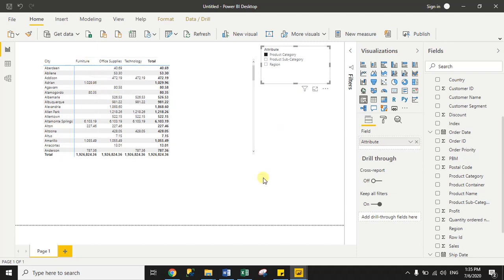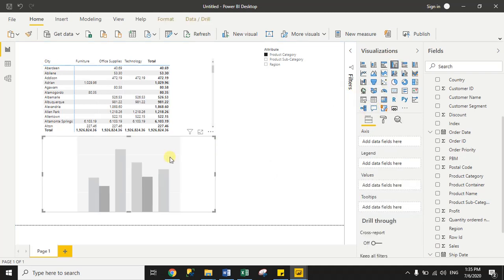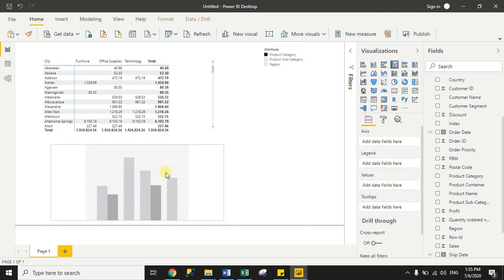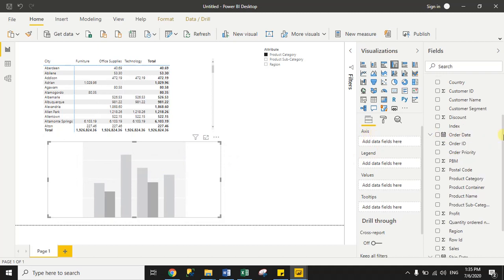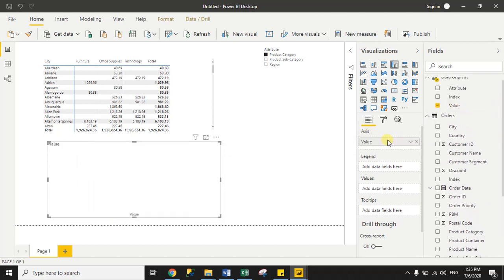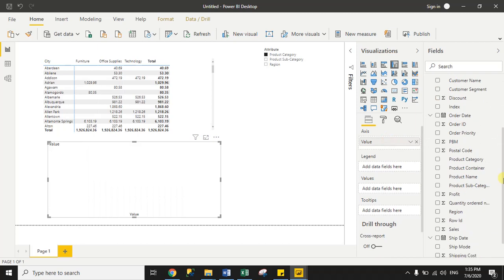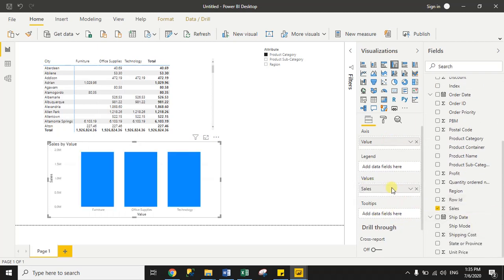Now I am creating one more visual — a clustered column chart. In the axis I drag the Value column from the data unpivot dataset, and in the values section I drag both the Sales column and the Unit Price column.